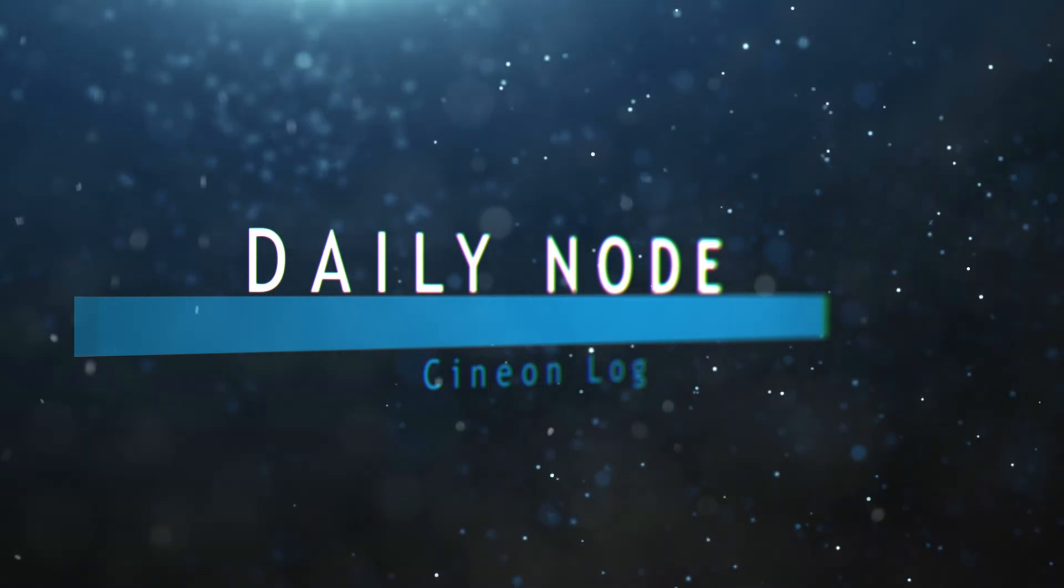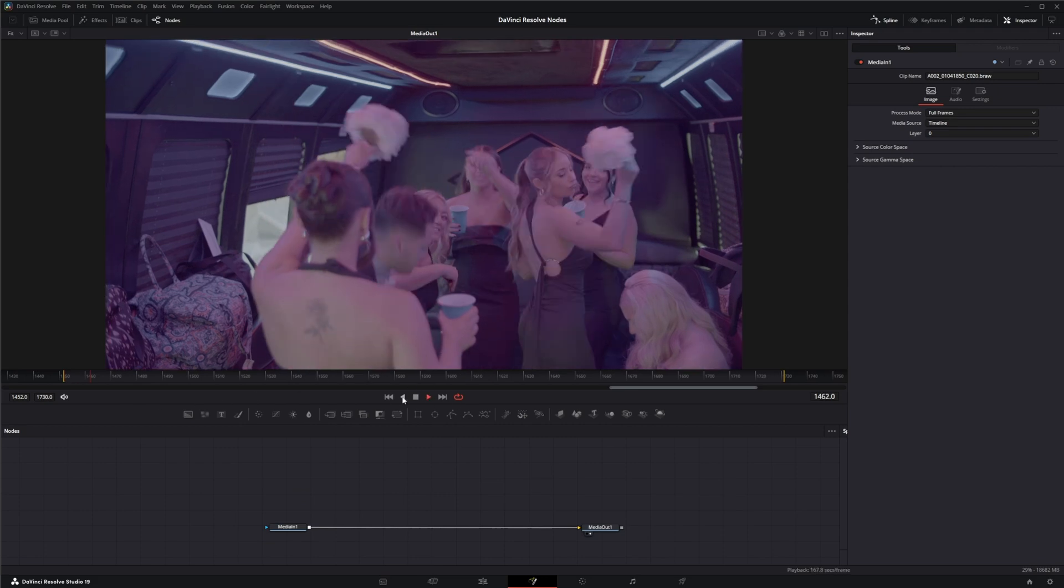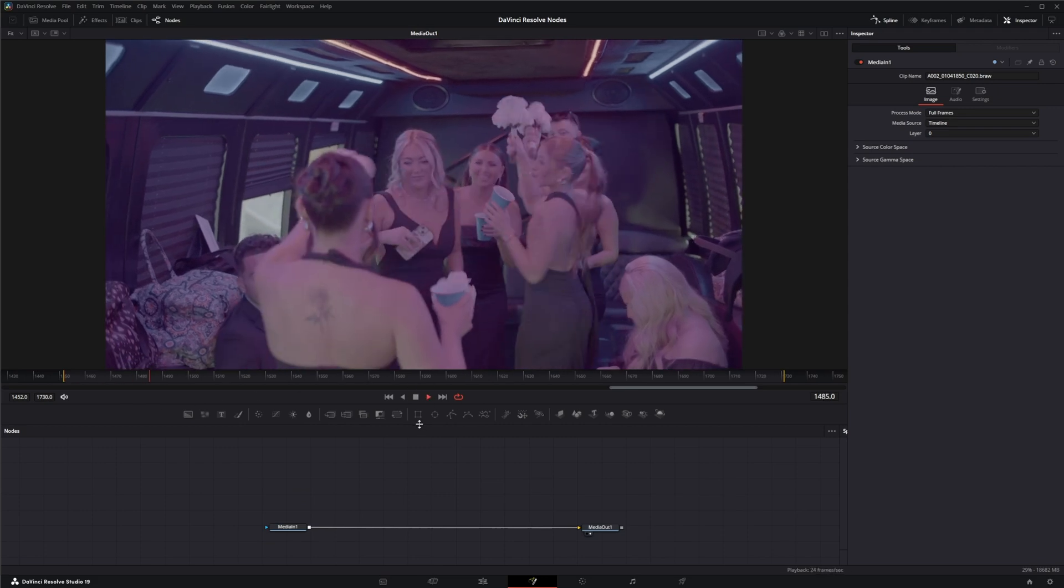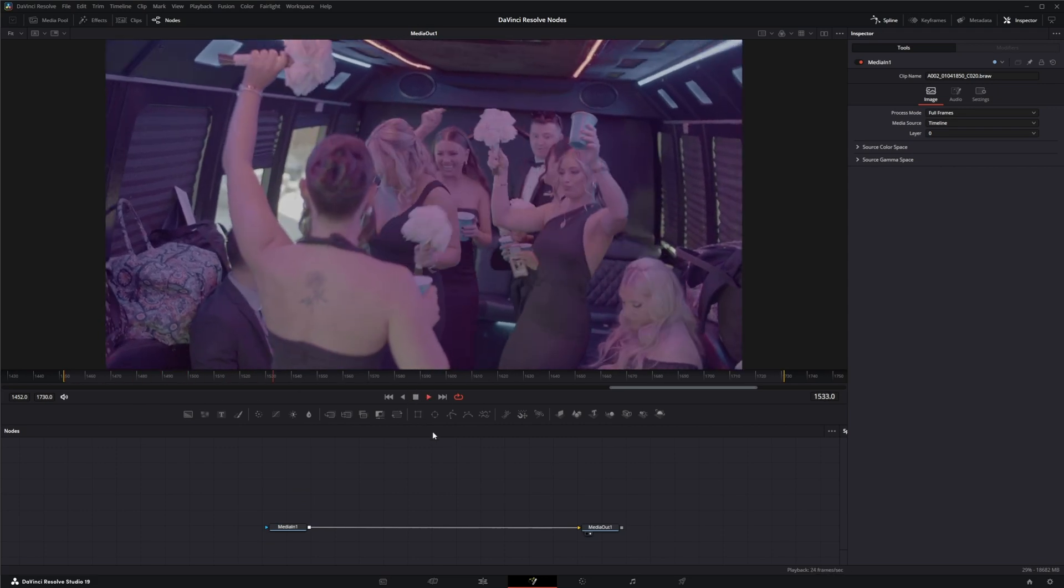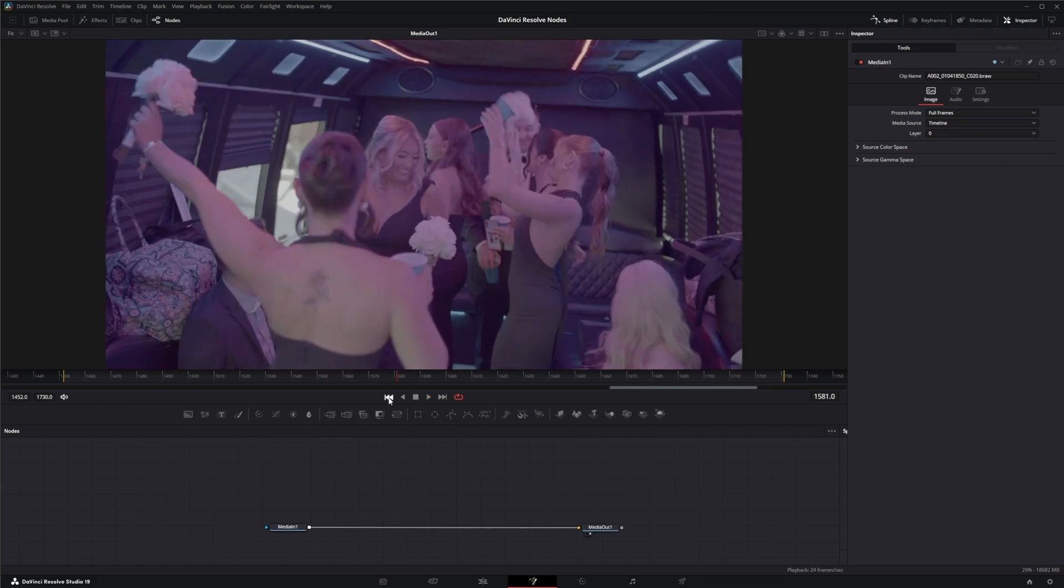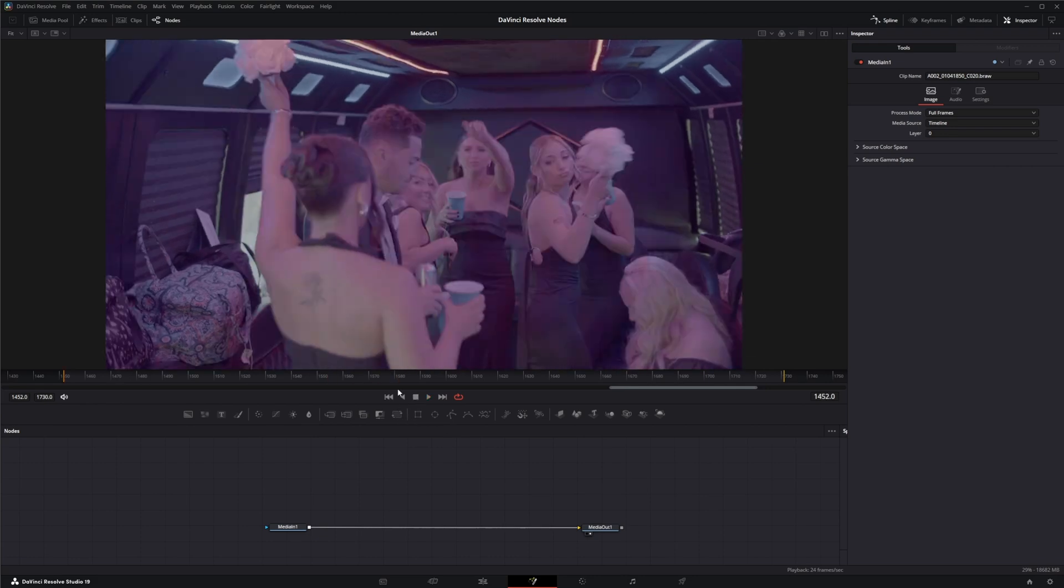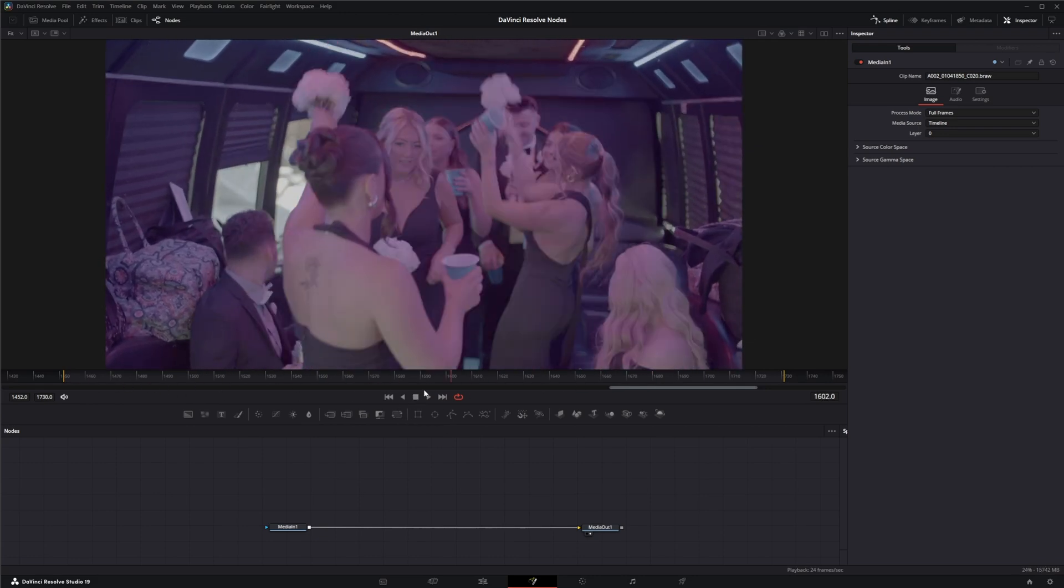So we're going to jump into Fusion and we've got some b-roll footage in here. This is some b-roll from my stepdaughter's wedding with the wedding party on their little party bus.